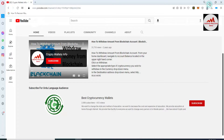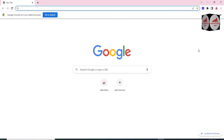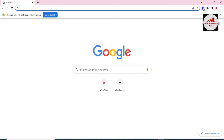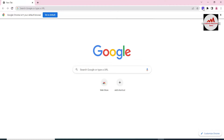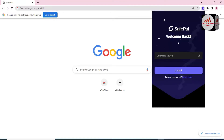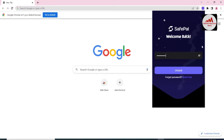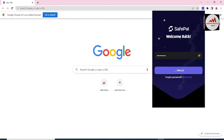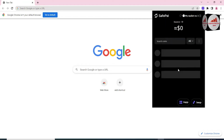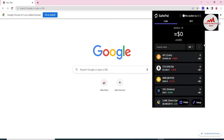From my main SavePal wallet, simply go and click on the SavePal icon. Then I need to enter my password — my wallet is password protected. Simply click on Unlock. Now as you can see, my wallet is successfully logged in.